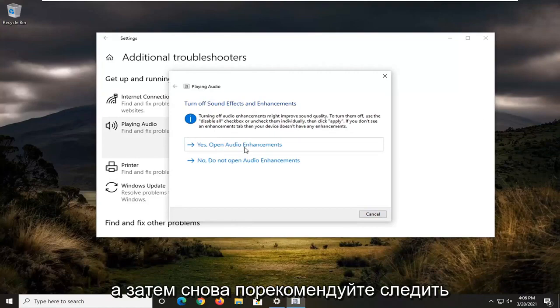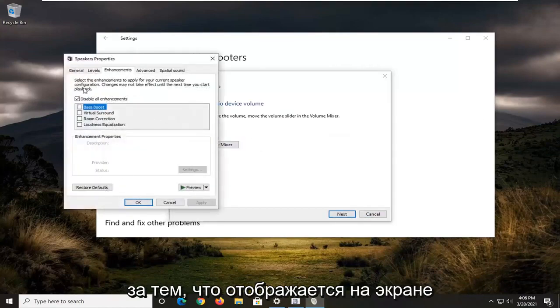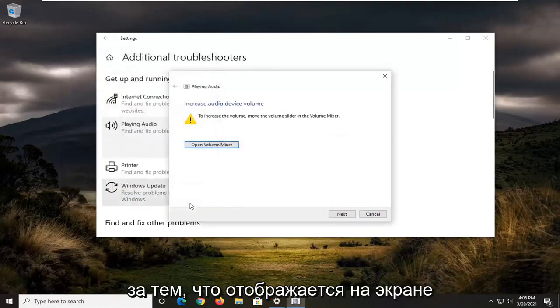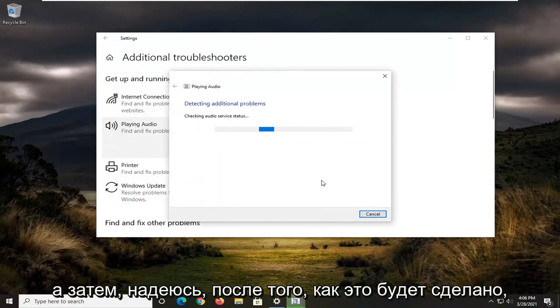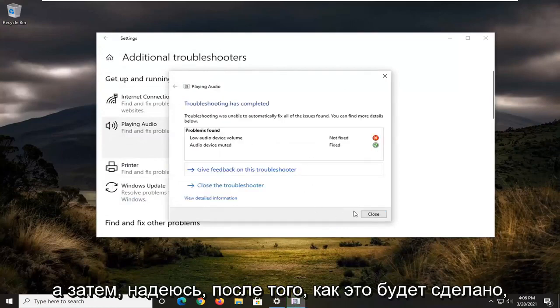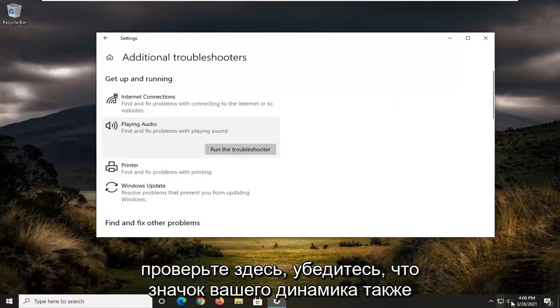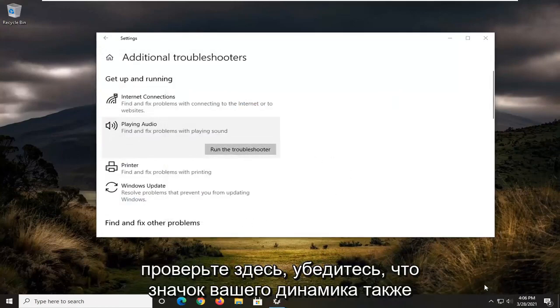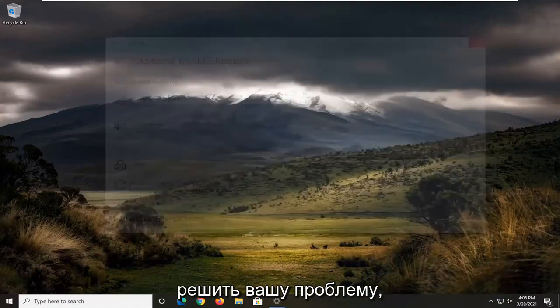And then again, recommend following along with whatever it suggests on the screen here. And then hopefully once it's done, you might want to restart your computer. Check down here, make sure your speaker icon is turned up here as well, and then hopefully it should have been able to resolve your problem.